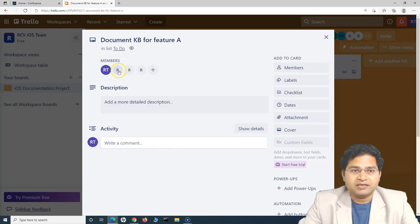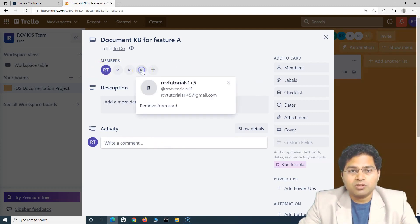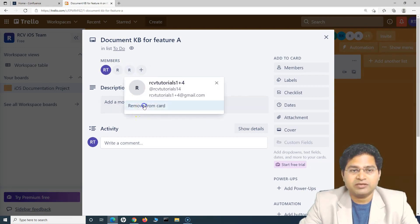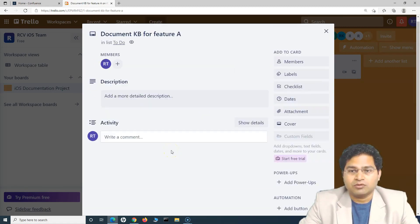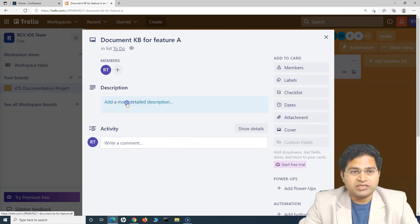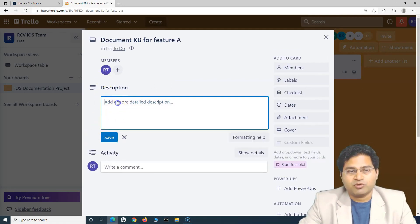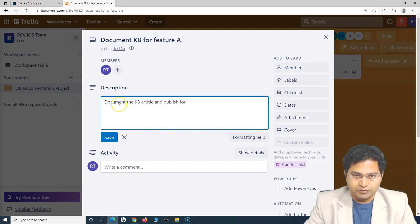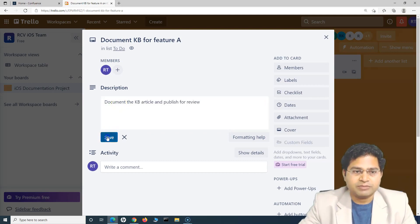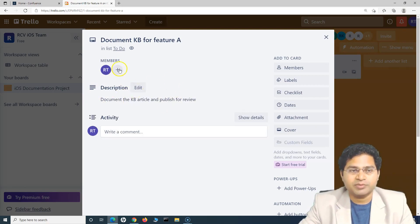Once the members have been added, you can see that all four people will collaborate and work on it. If you do not want someone to be part of the card, click their icon and select 'Remove from Card.' If only one person needs to work, just add one member and then close the card or provide more details. In the description, provide more details — for example, 'Document the KB article and publish for review.'